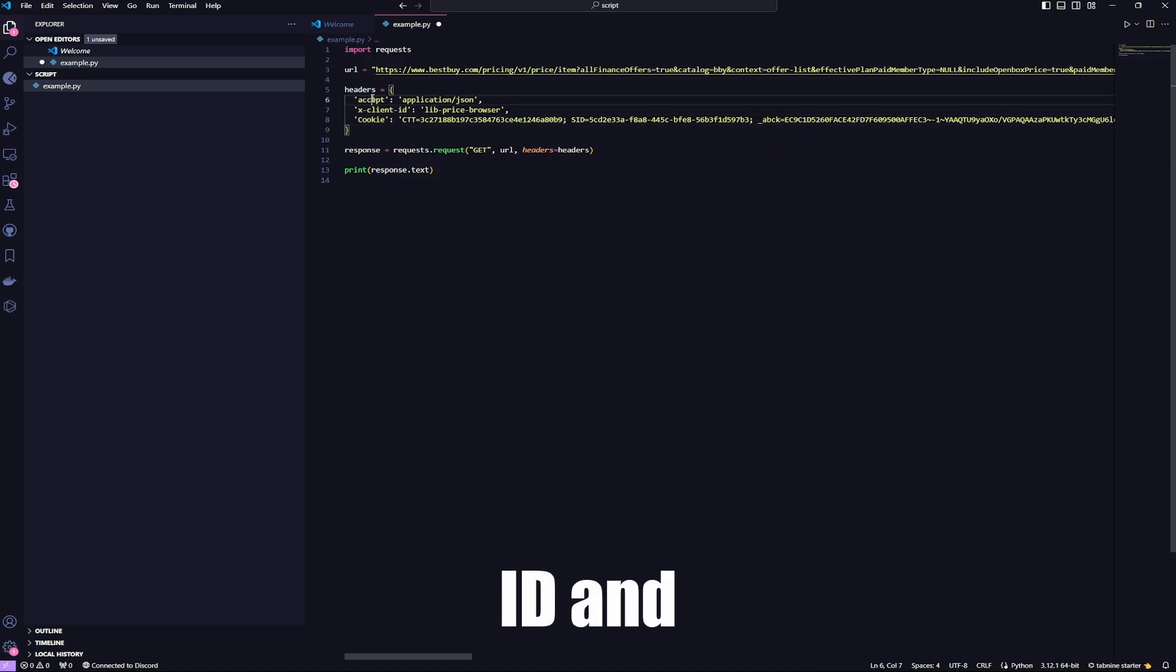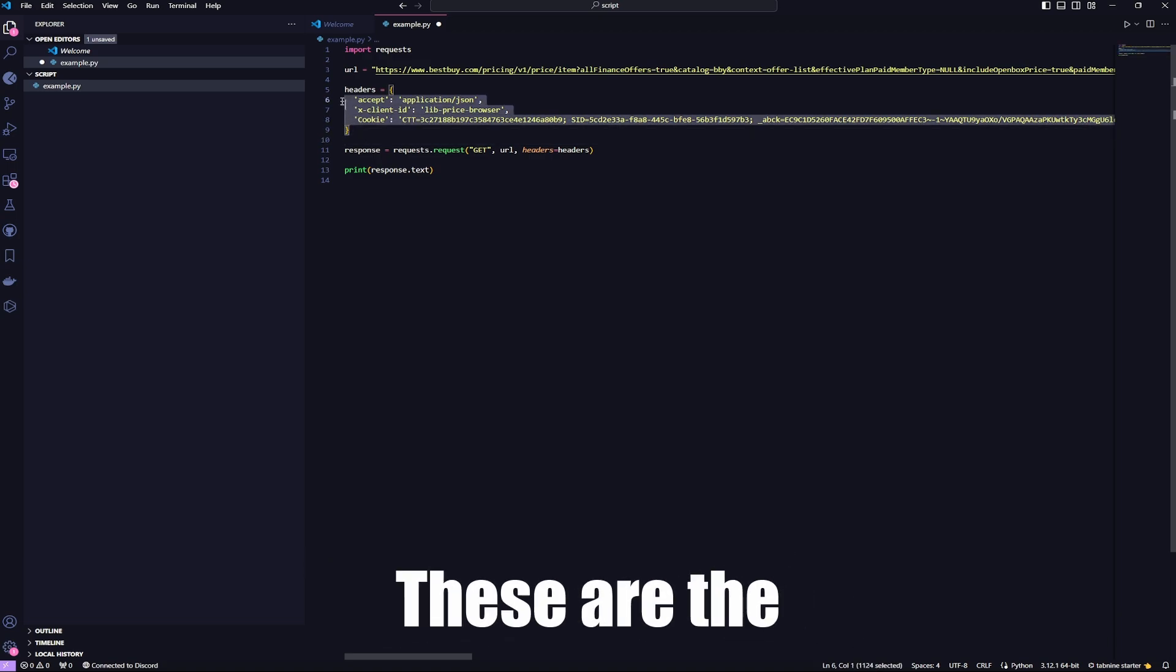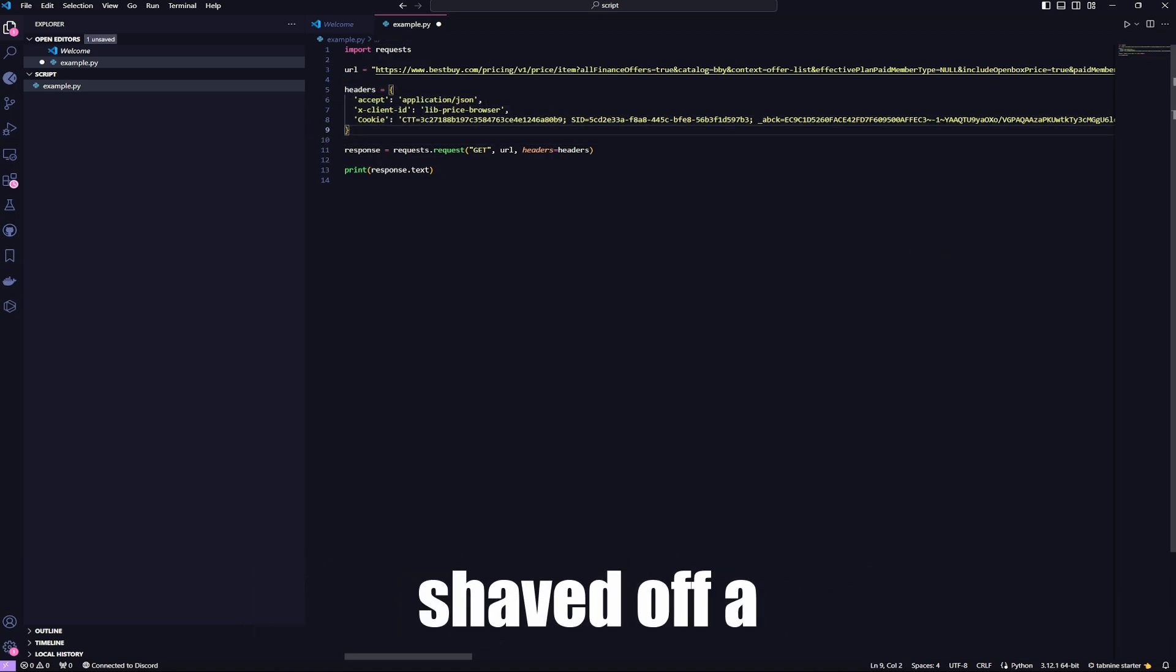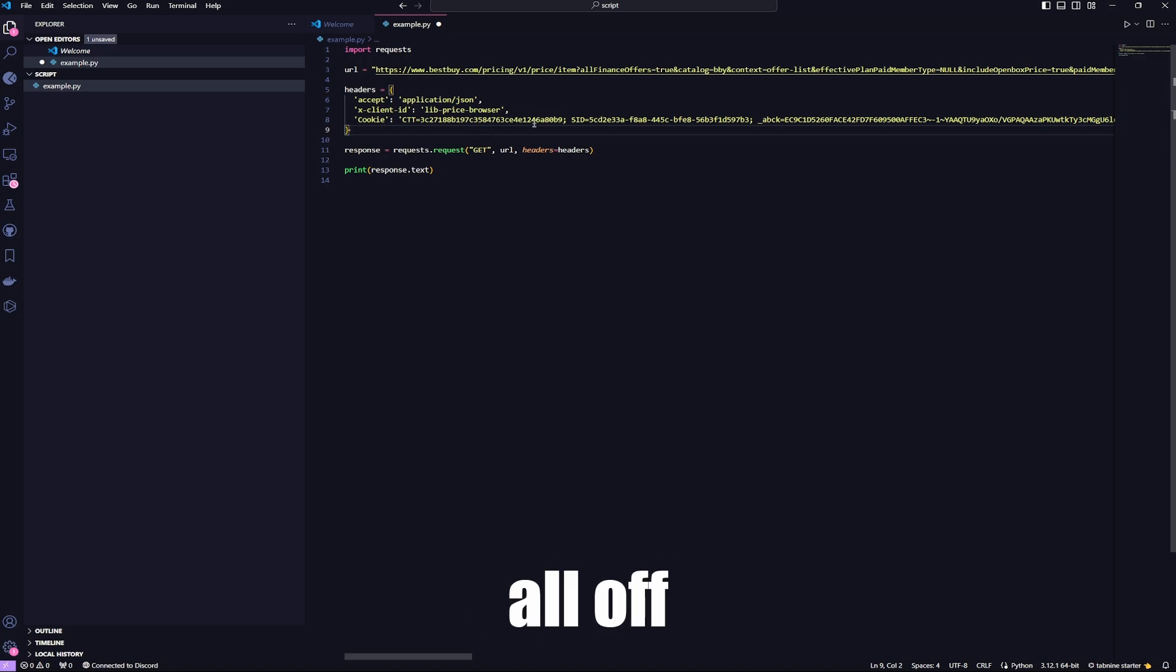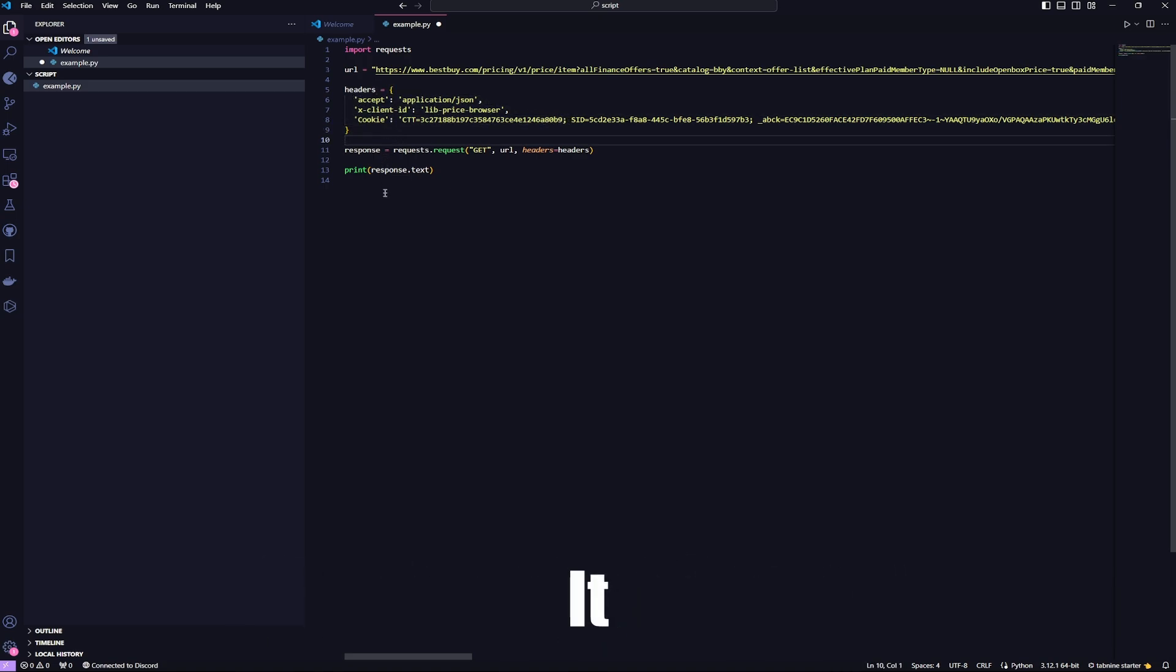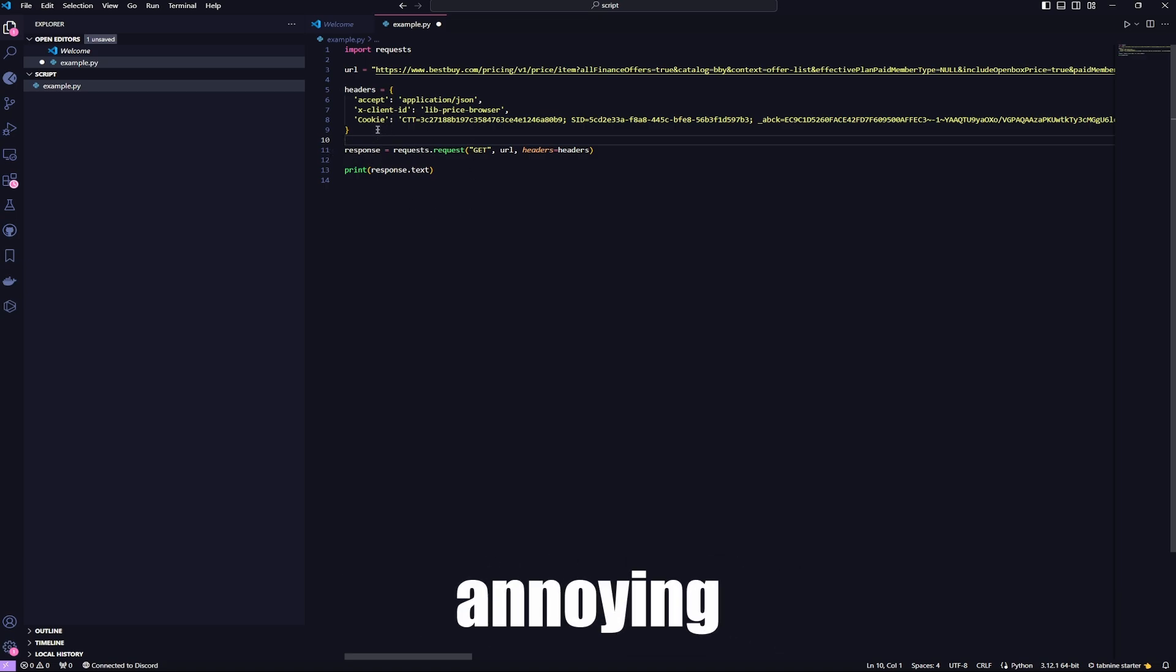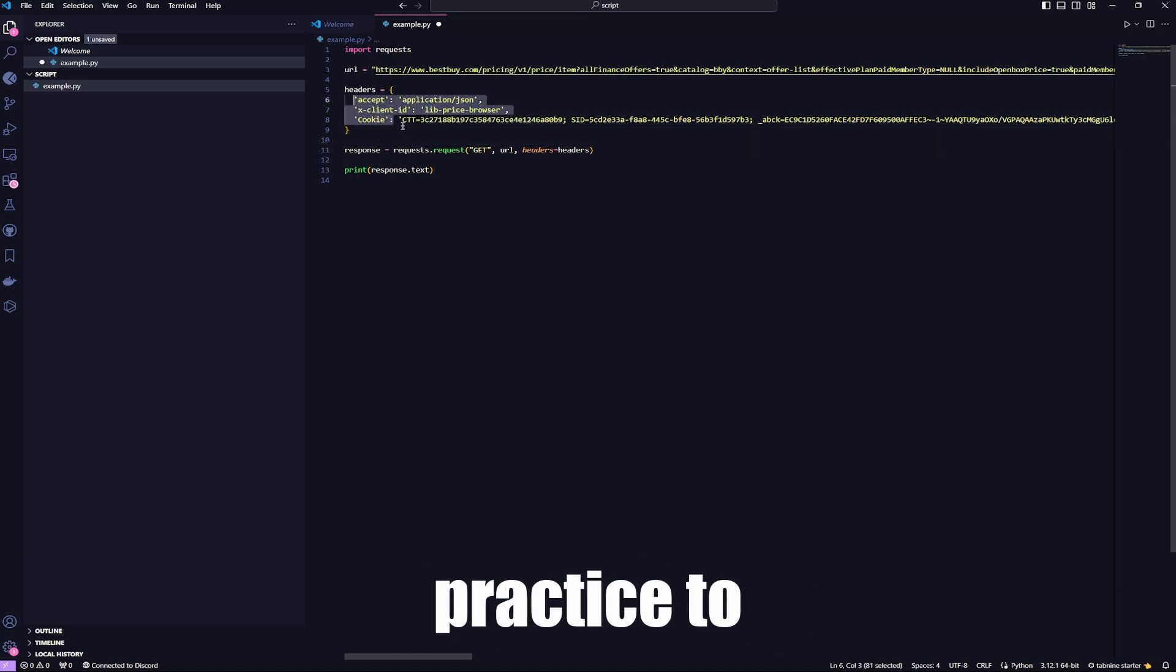xClientID and accept. And these are the headers that we shaved off a ton of them. If we didn't shave them all off, there would have been a lot more in here. It would have taken up so many lines, it would have been annoying. So it's good practice to shave them down.